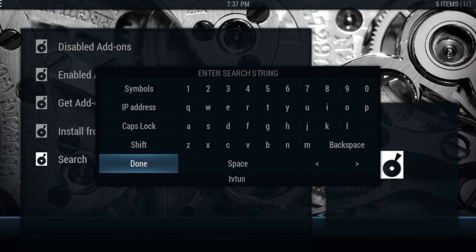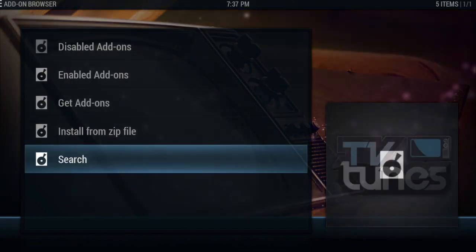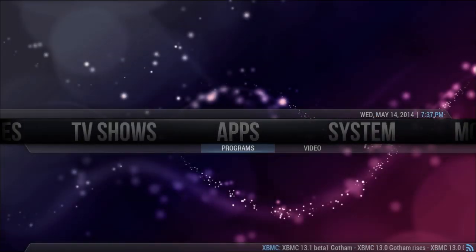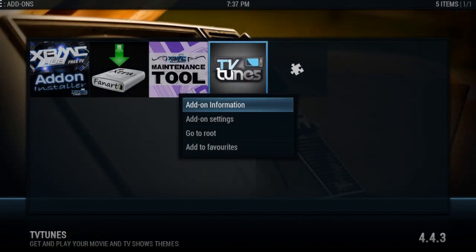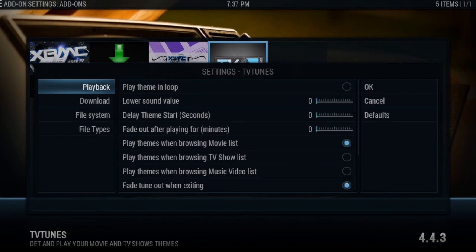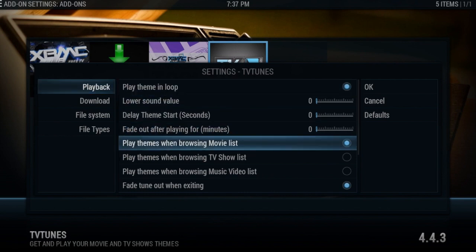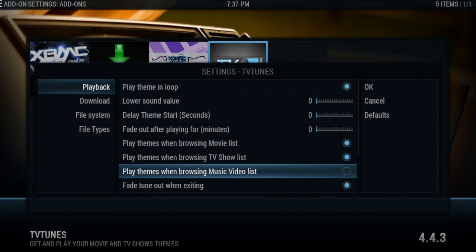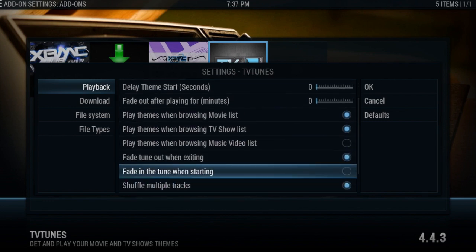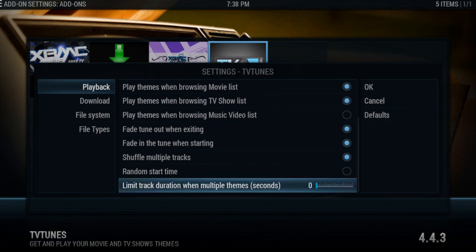Download TV Tunes. Once you're done downloading it, go into Programs and then go over to TV Tunes. First you want to configure it, so go into Add-on Settings. You'll see options like play theme in a loop, play themes when browsing movie lists, play themes when browsing TV show list — just click whichever ones you want. I'm clicking all of them.